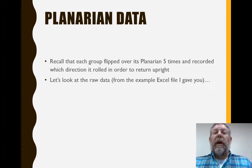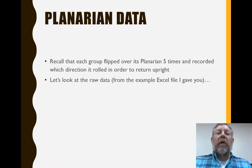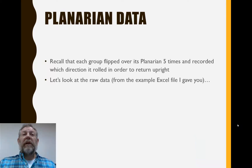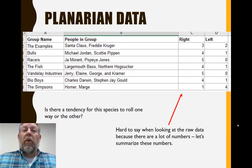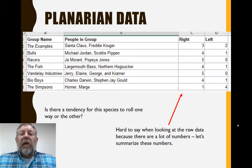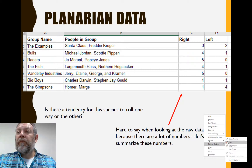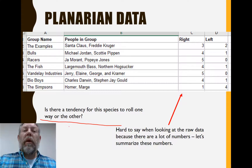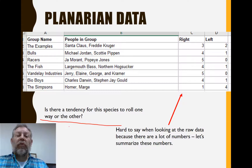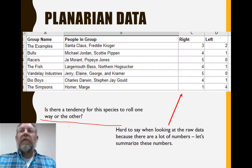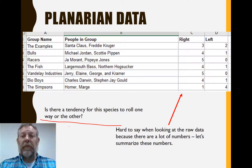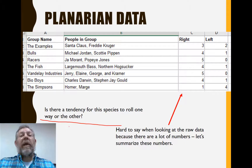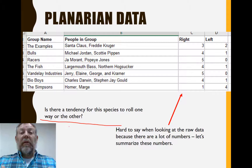I've given you some example data, and I'm going to work through that example data, but it should look very similar to the actual data that you collected in class. Here's some example data — you can see we've got several different groups, and then we have how many times their worm rolled right and how many times their worm rolled left. This is our raw data. If we're asking whether there's a tendency for the species to roll one way or another, we could look at these two columns, but it's difficult because you've got a lot of numbers. Just scanning them, you might get an idea, but you really don't have any confidence in your results. We need to take a lot of raw data and summarize it in a way that makes it easier to understand and easier to look for trends.